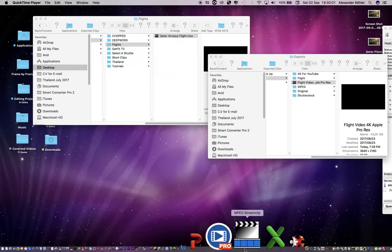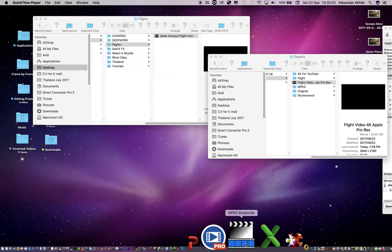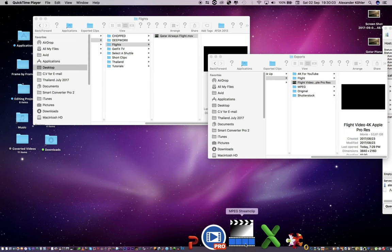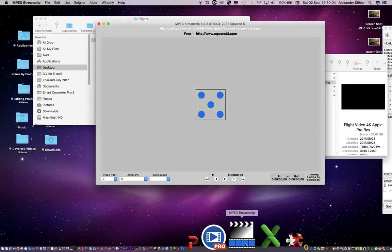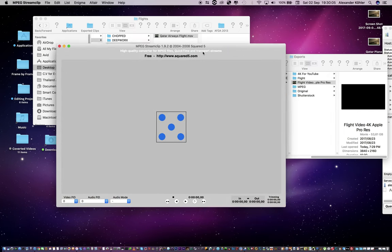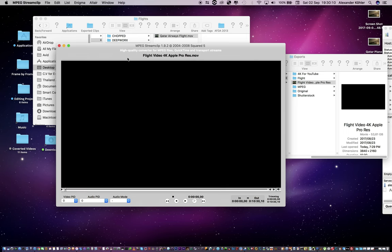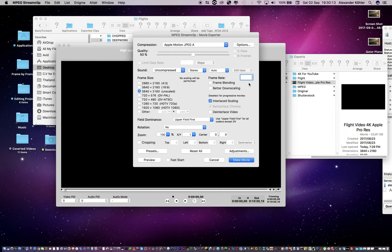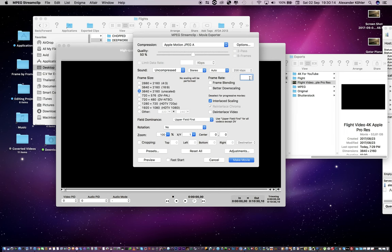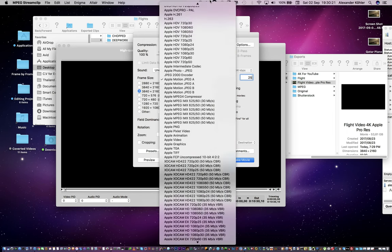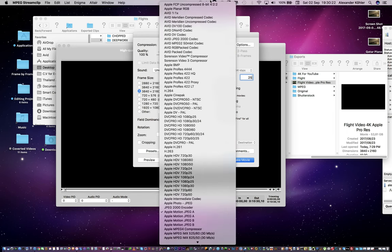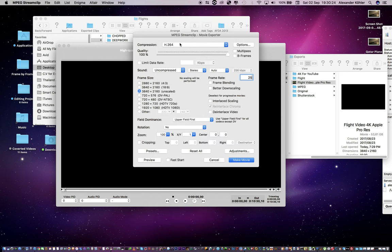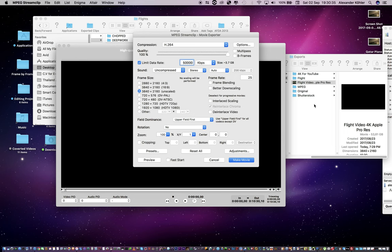For those of you who don't have Compressor, you can use MPEG Stream Clip. MPEG Stream Clip is a free software so you don't have to pay to download it. All you have to do is go file, export to QuickTime, frame rate 25 depending what your frame rate is, deselect this, unscaled, keep the quality full, change the codec to H.264 and limit your data rate to 50,000 kilobits. It's going to be about 3.7 gigs, about the same size as what we got on Compressor.